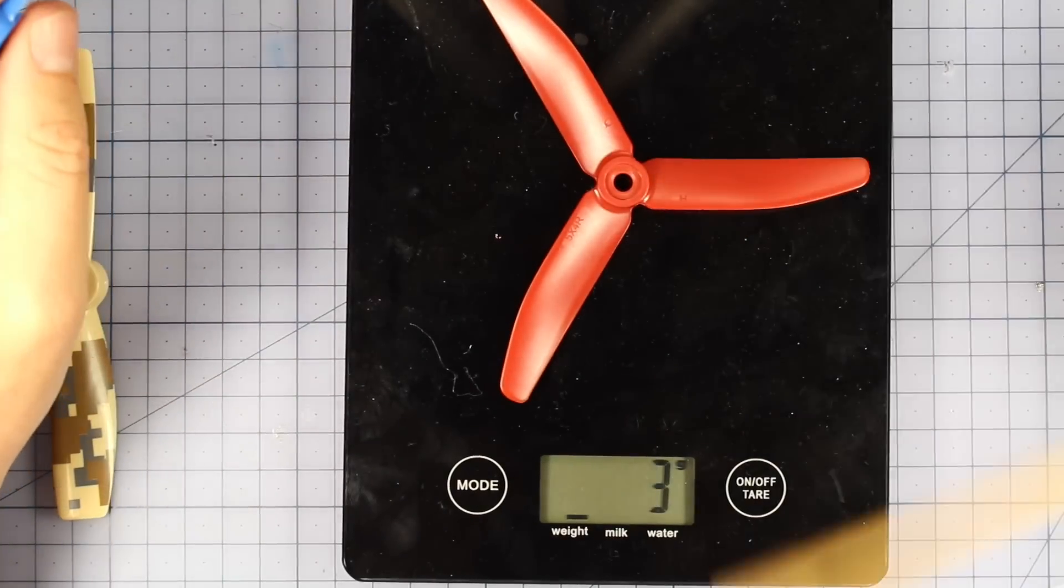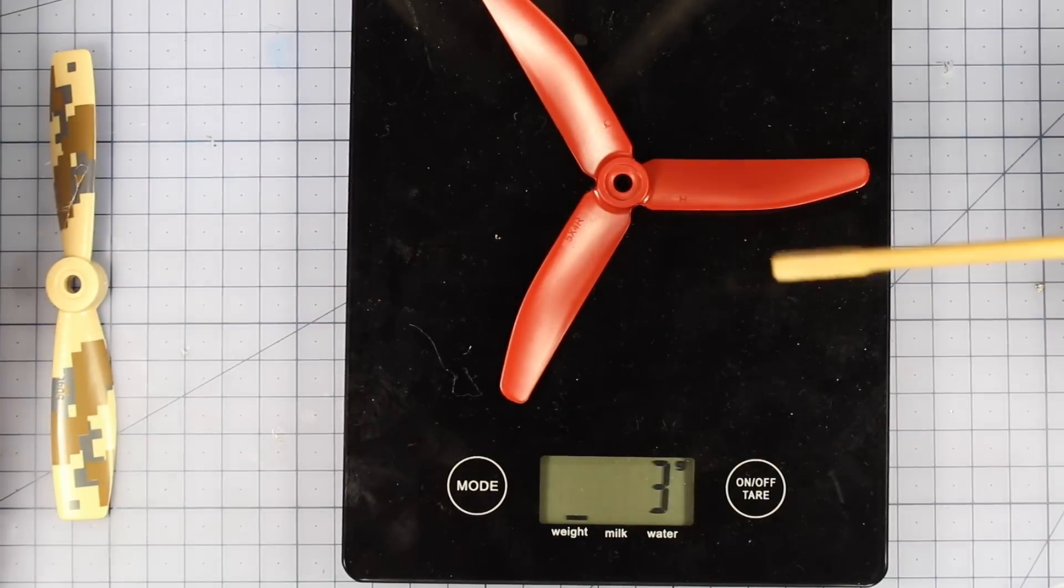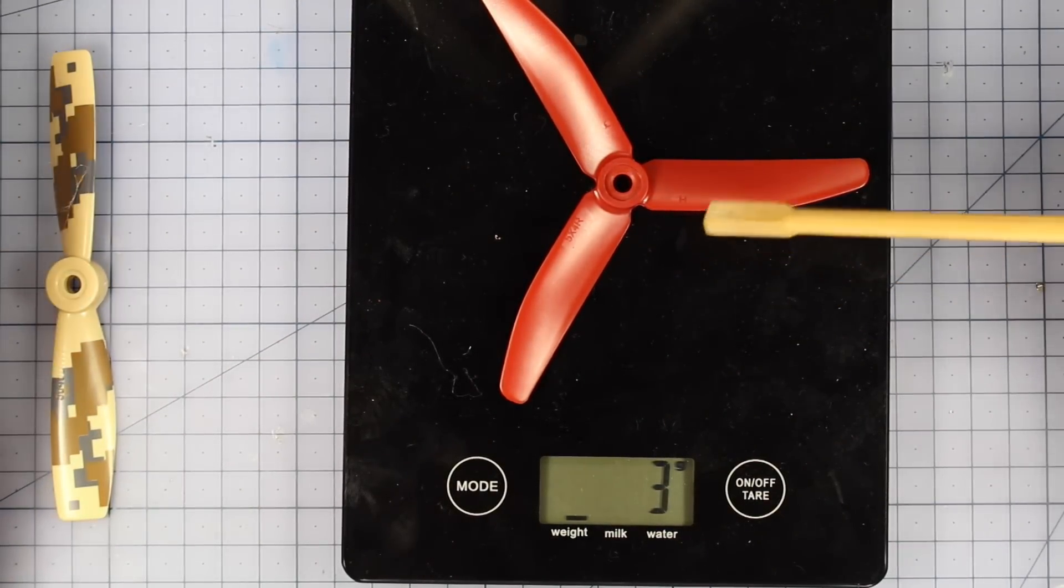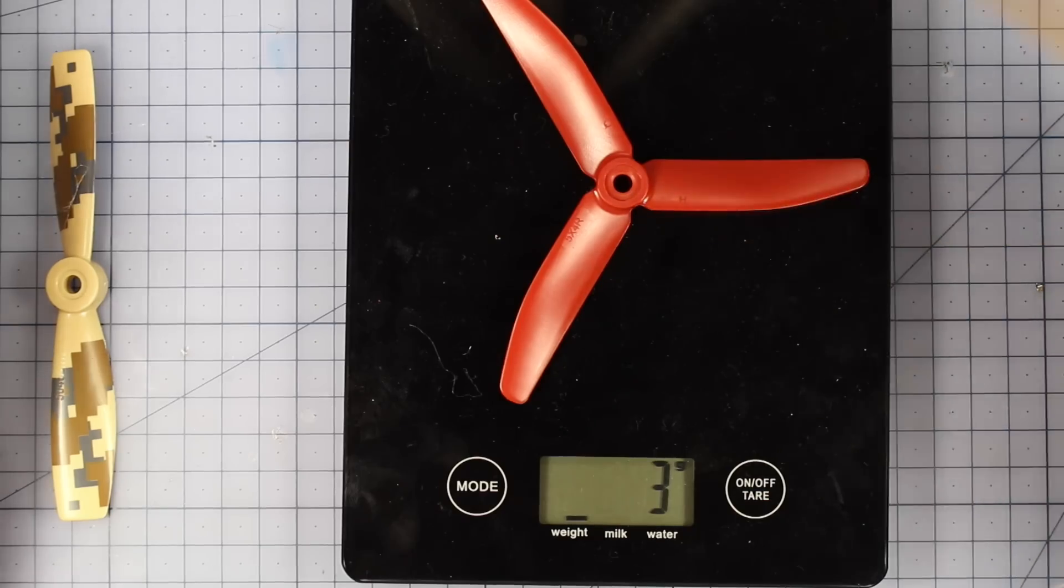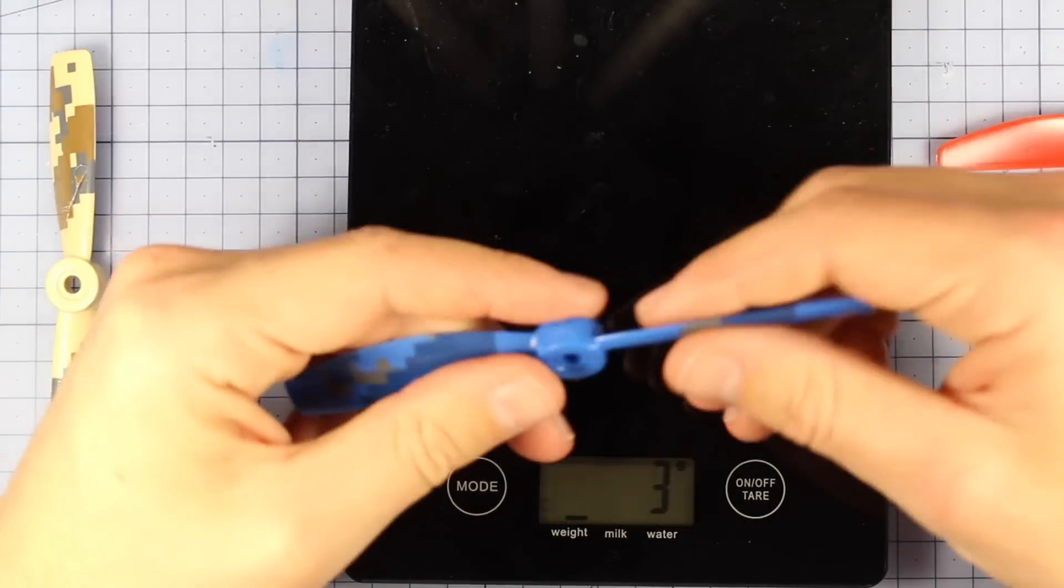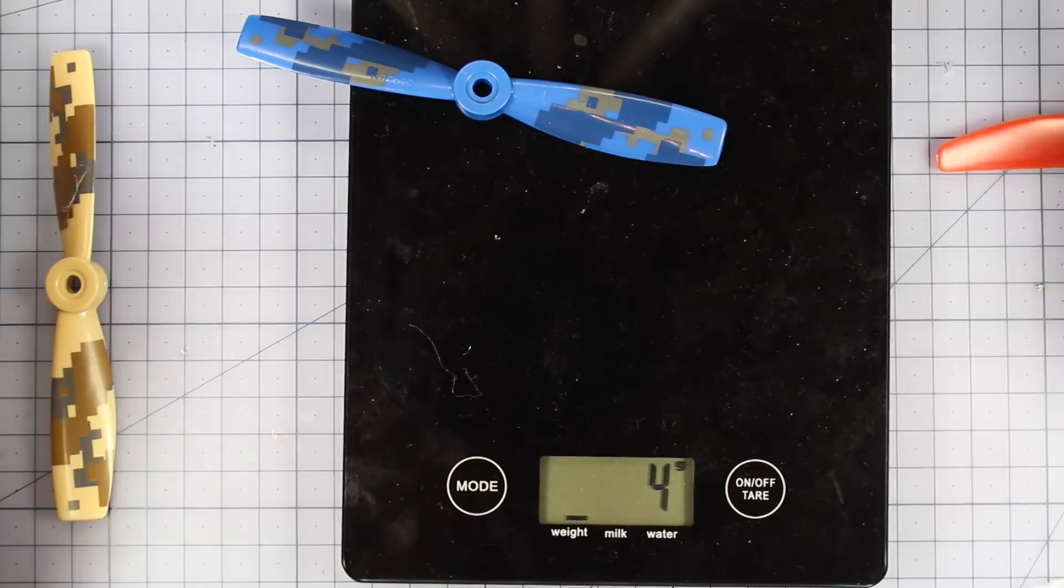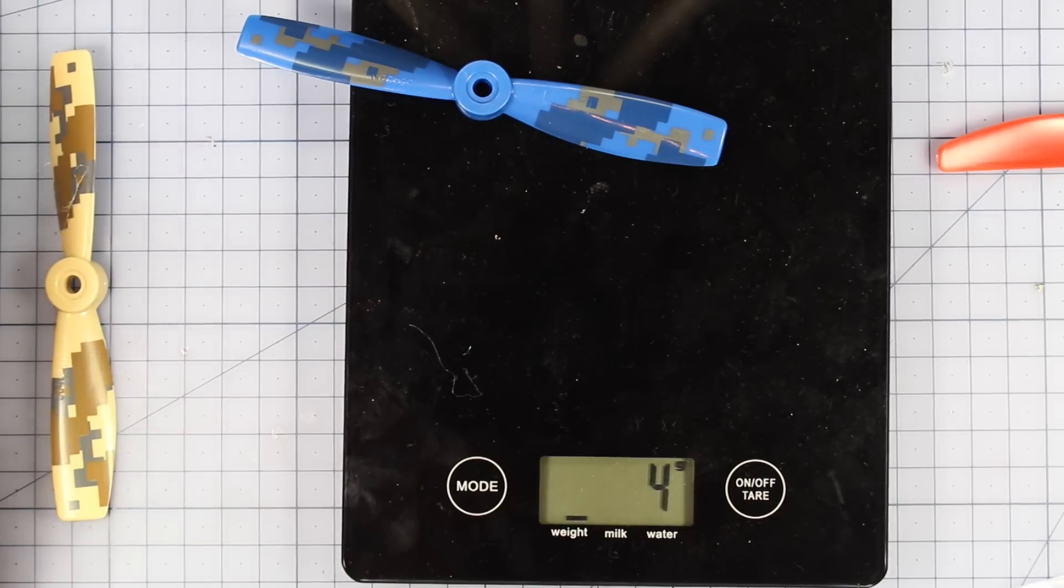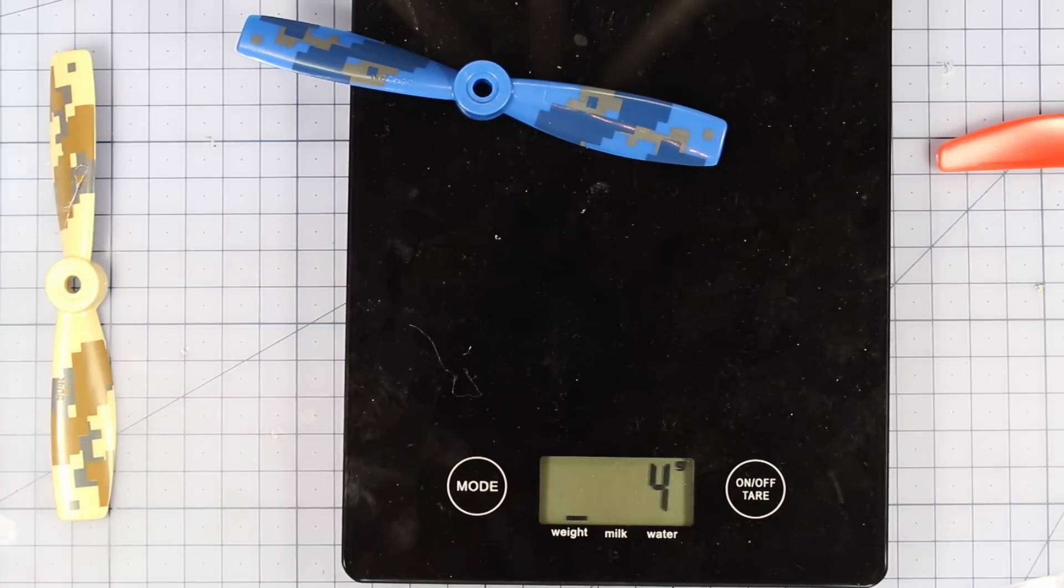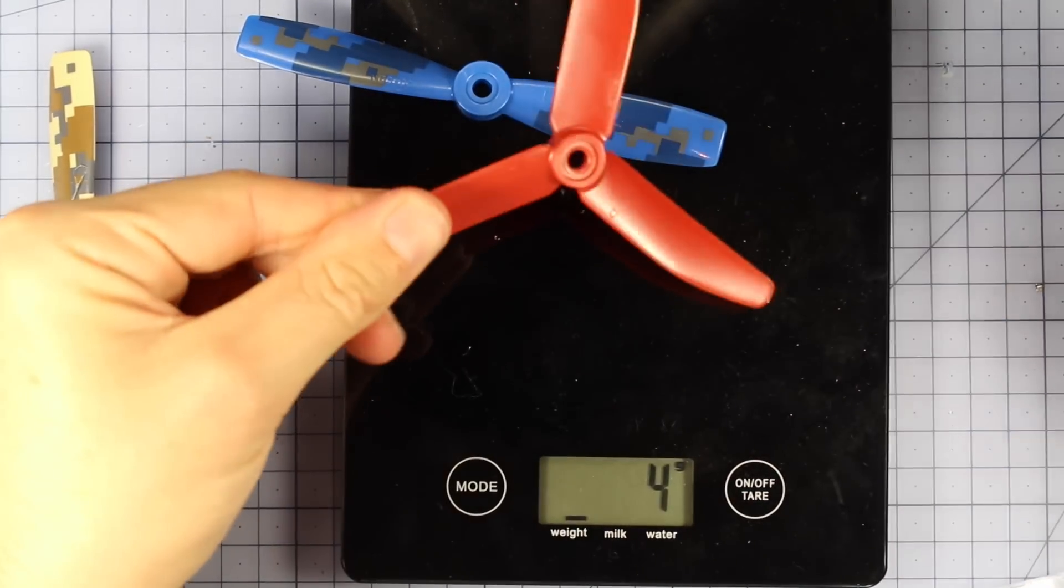And if you're interested about the weight, let's have a bit of a comparison. So this is one of Steele's props, his 50-40 tri-blade props. Let's have a look how much this one is. So it's 4 grams, so it is about 1 gram heavier than Steele's tri-blade.